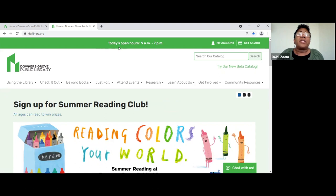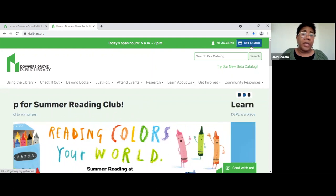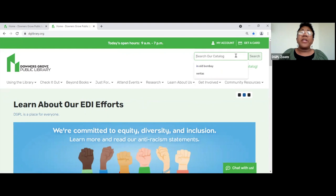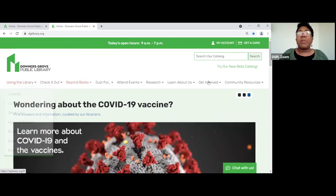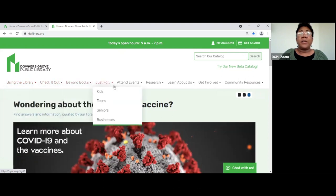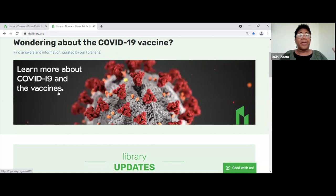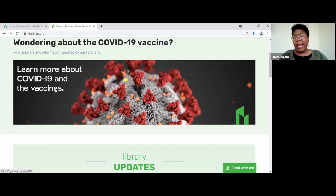At the top of our landing page are our hours for today, a link to get to your account, and a link to how to get a library card if you don't have one. You can start your search here in the search field. Here is the main navigation bar, which will take you to the different areas of our website. This is like what I call our headline — it's usually the most current news or a link to the most current information. A lot of people with COVID want to know how they're supposed to be using the library now.